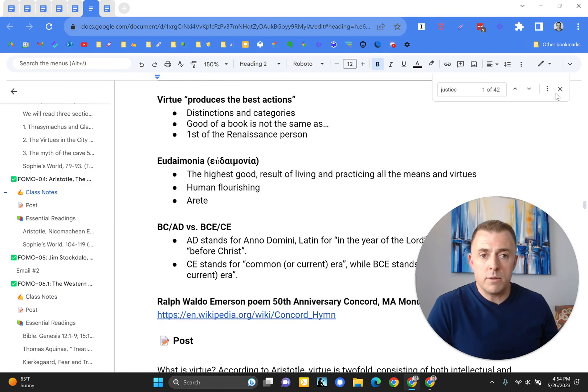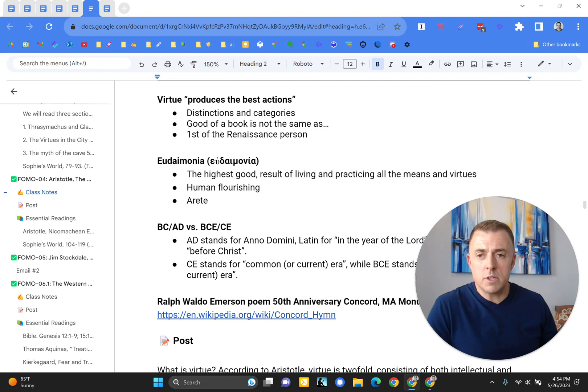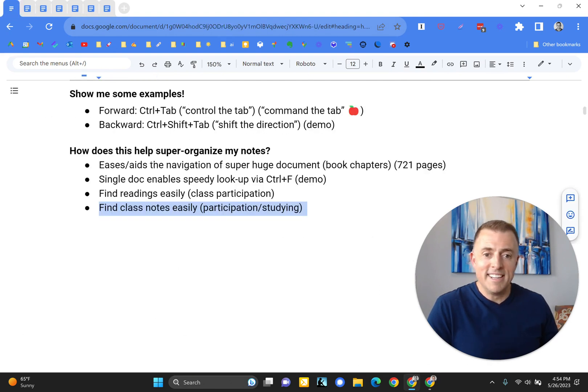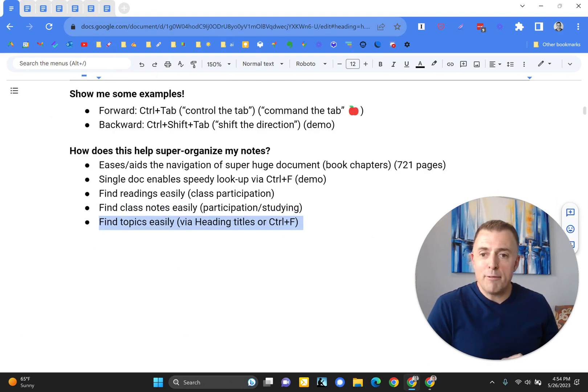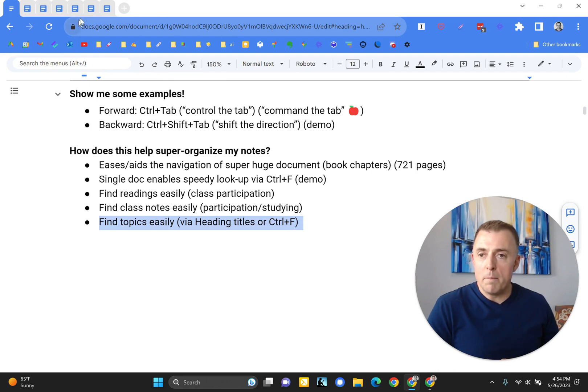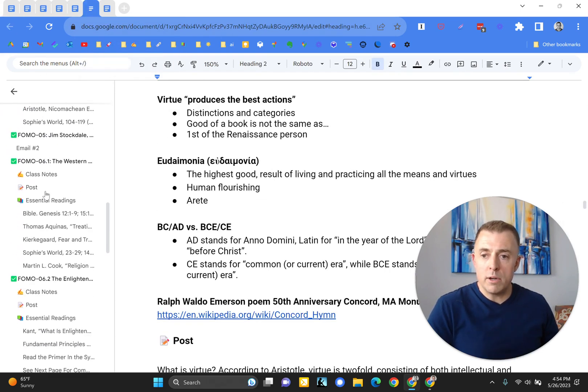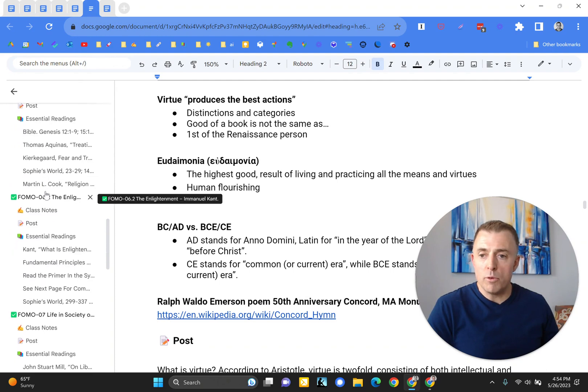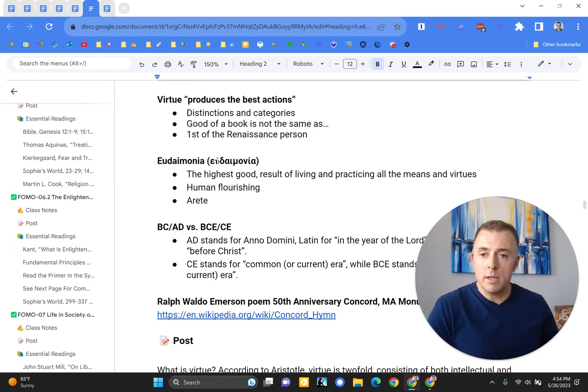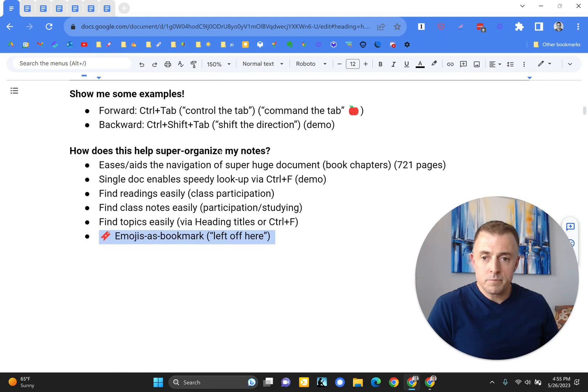This one, this document was 106 pages. So yeah, makes things a lot easier. Find topics easily via heading titles or Control-F. Same thing. These titles over here are just going to help you move in and around the document very quickly. And again, Control-F, which I mentioned earlier.